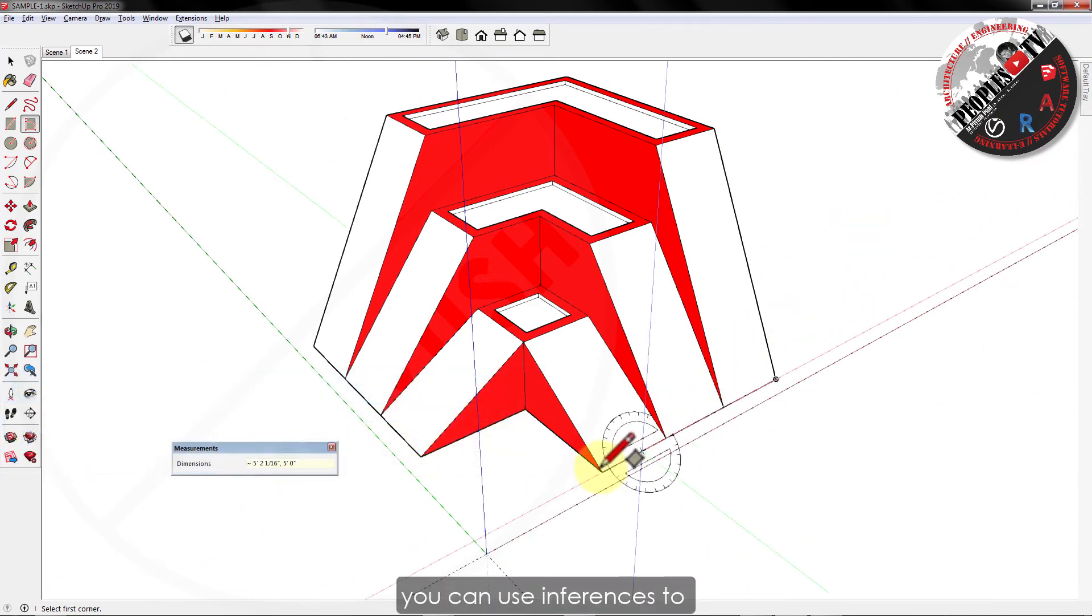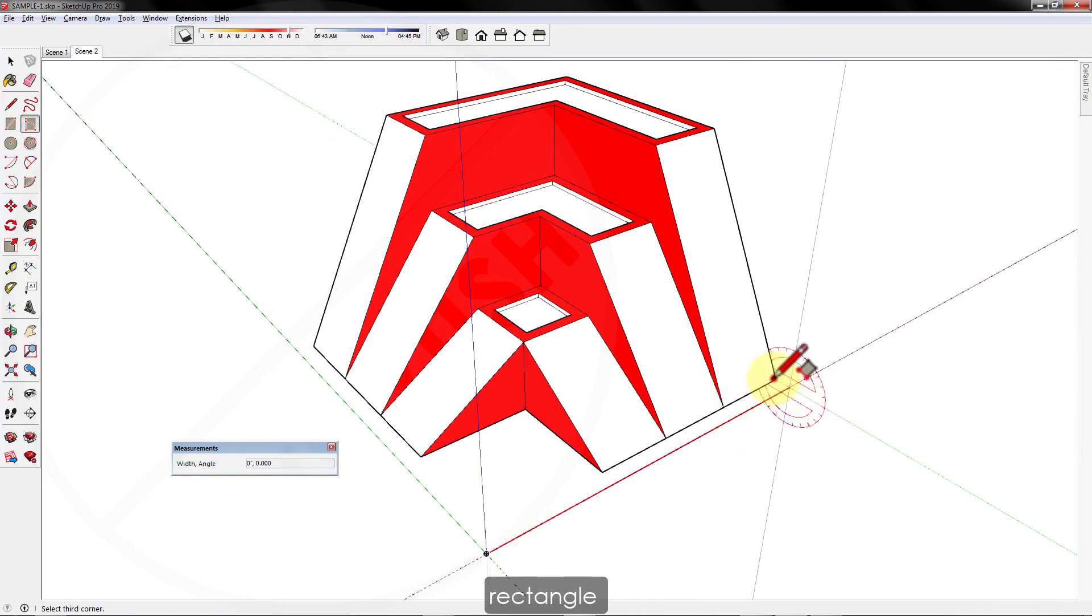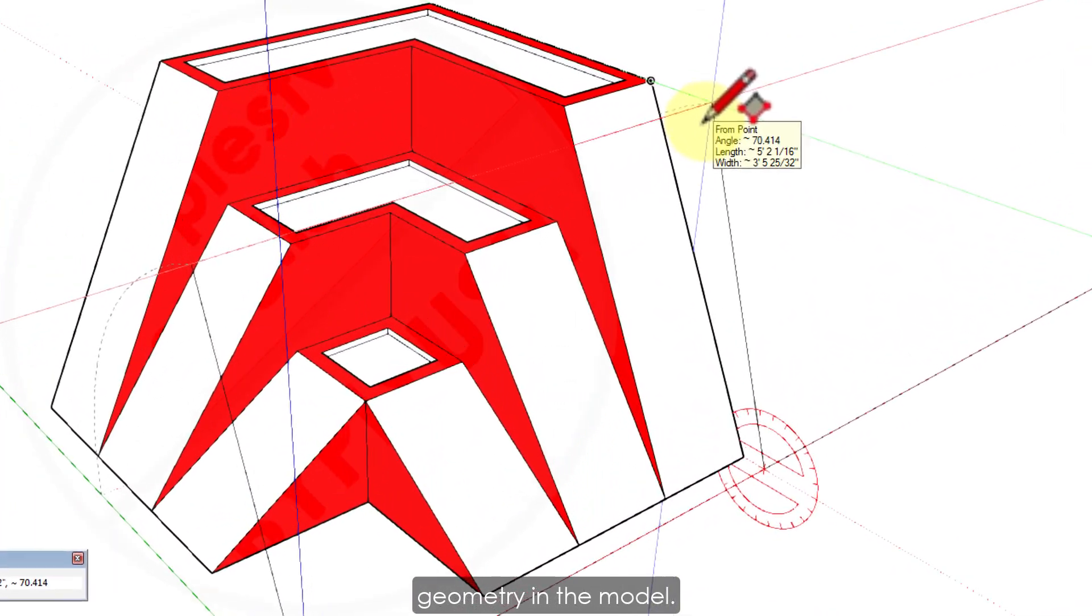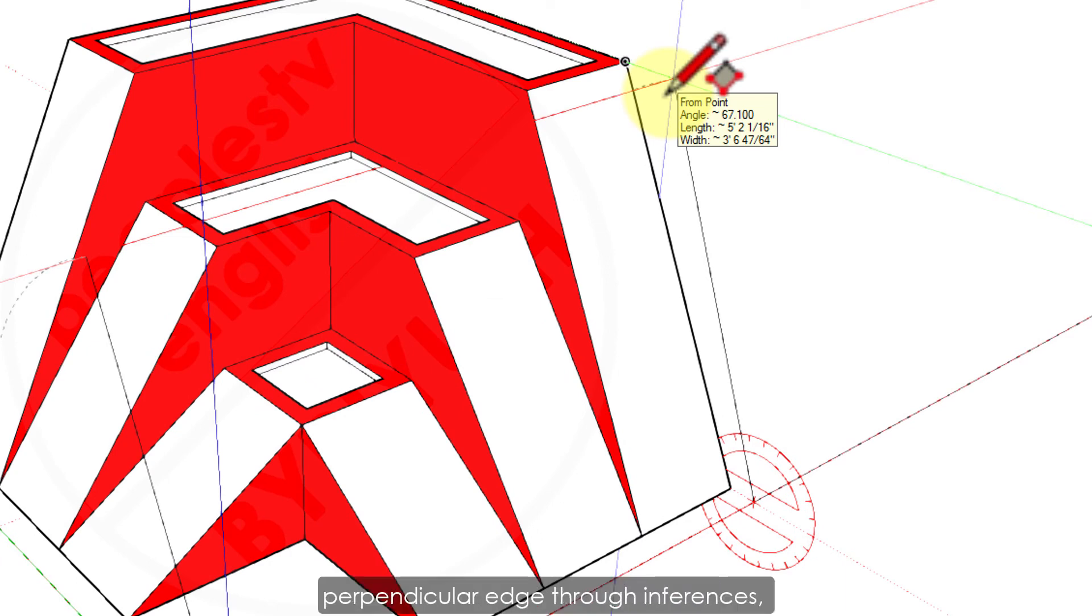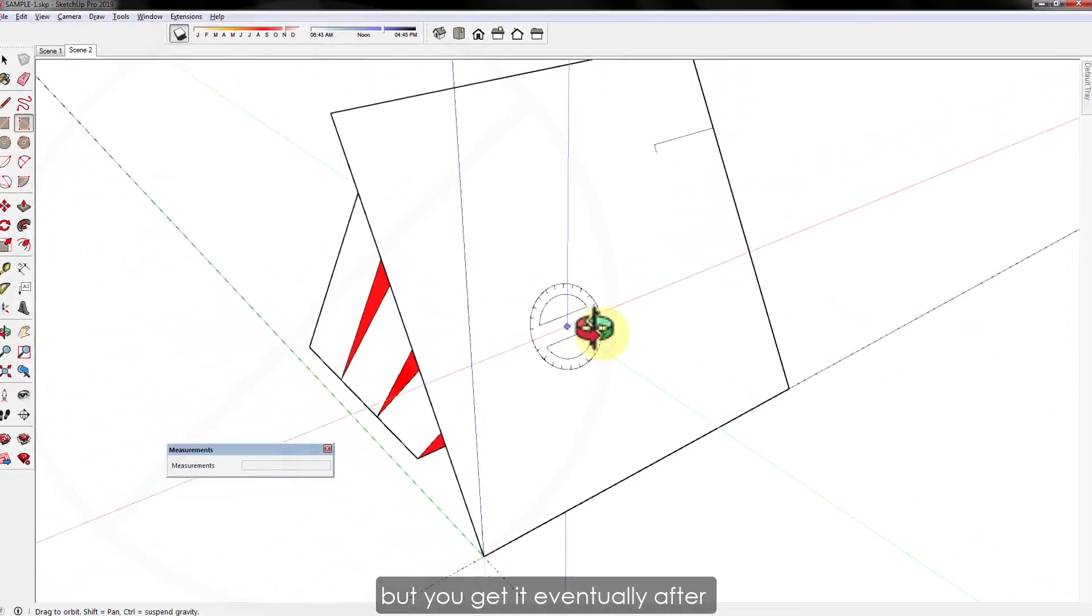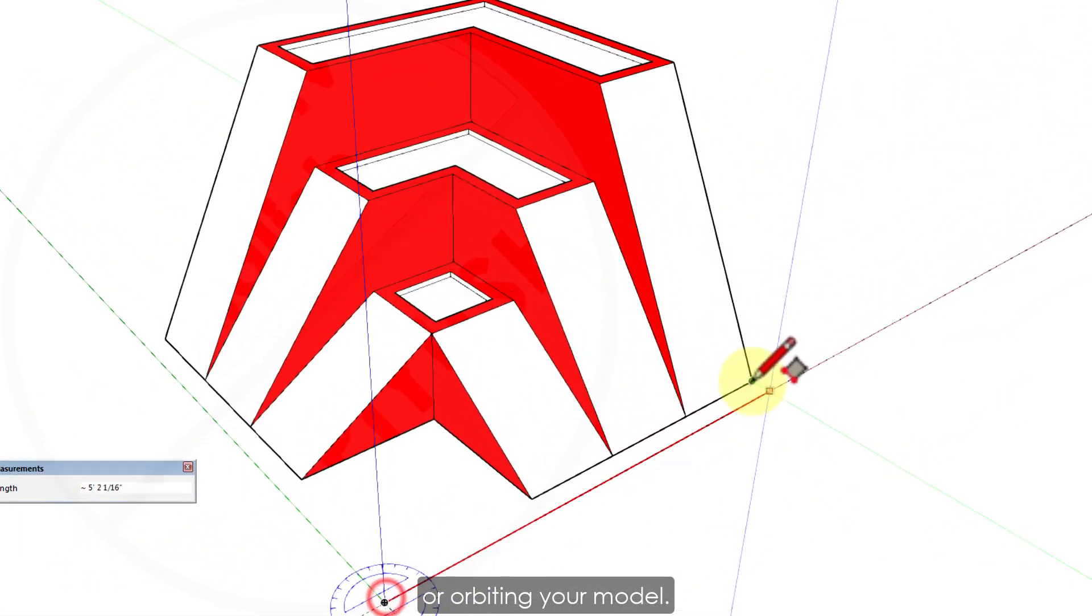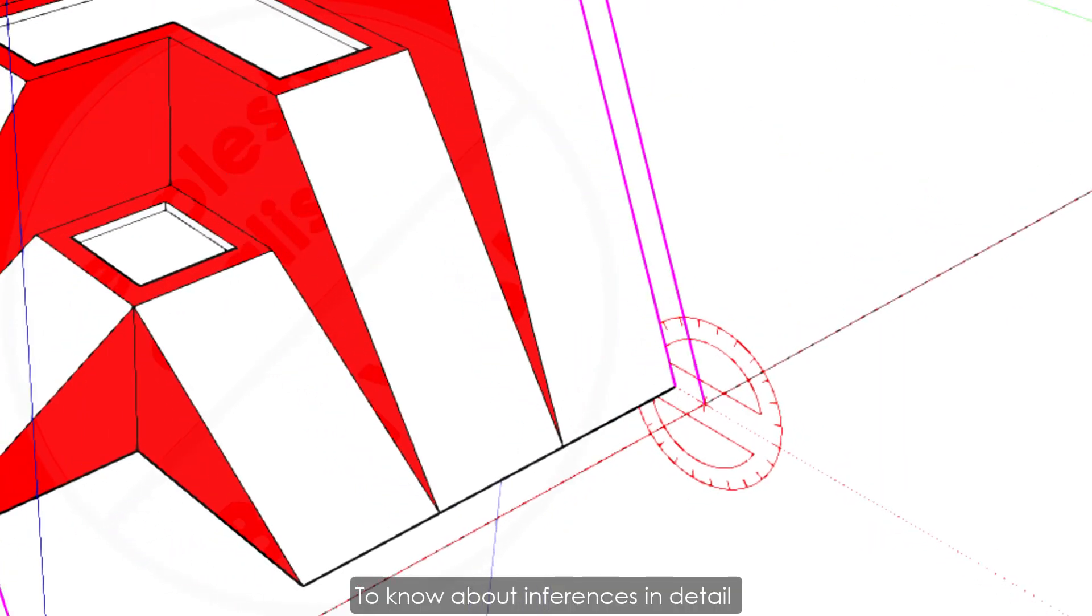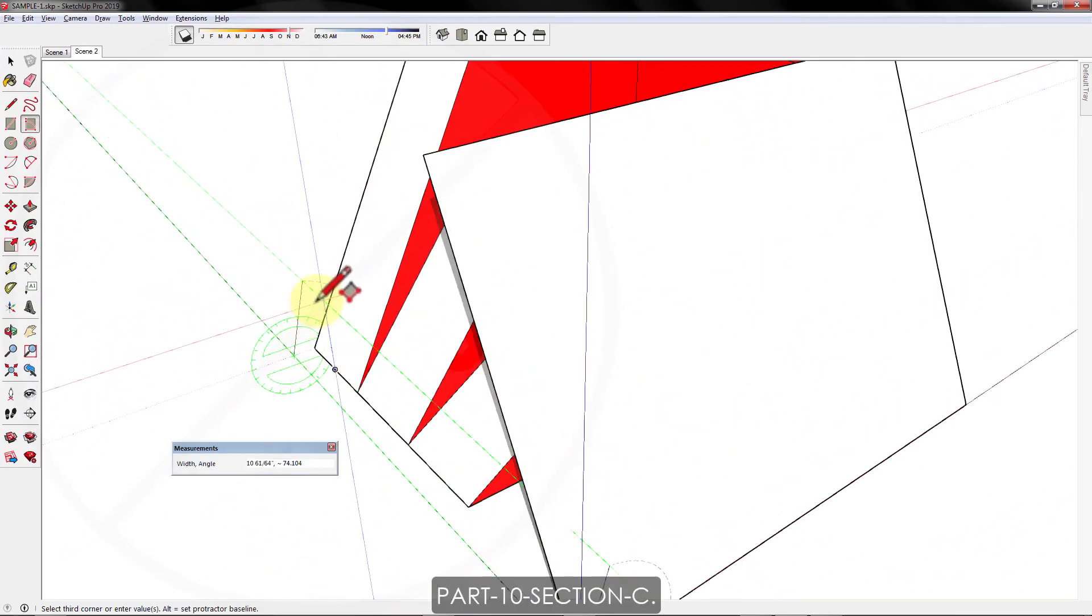Or you can use inferences to create a parallel rectangle with reference to some already existing geometry in the model. Sometimes it takes a while to find a parallel or perpendicular edge through inferences, but you get it eventually after a little adjustment or orbiting your model. To know about inferences in detail, watch my previous part, part 10, section C.